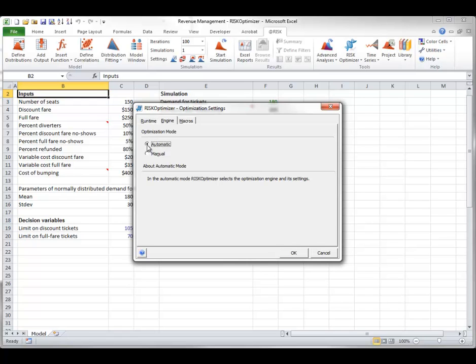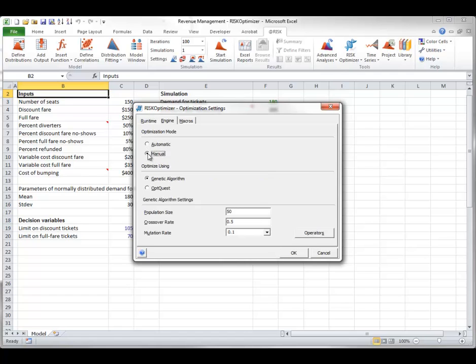the default option, risk optimizer will choose the algorithm that it thinks is best for your particular model. You can override this automatic choice as shown, but you should understand the options well before doing so. You can read more about these algorithms in the AtRisk help files.